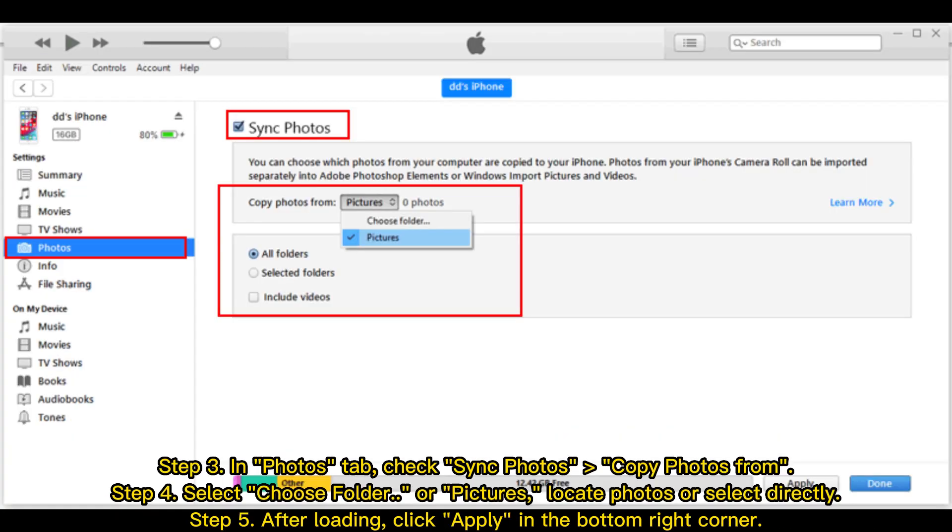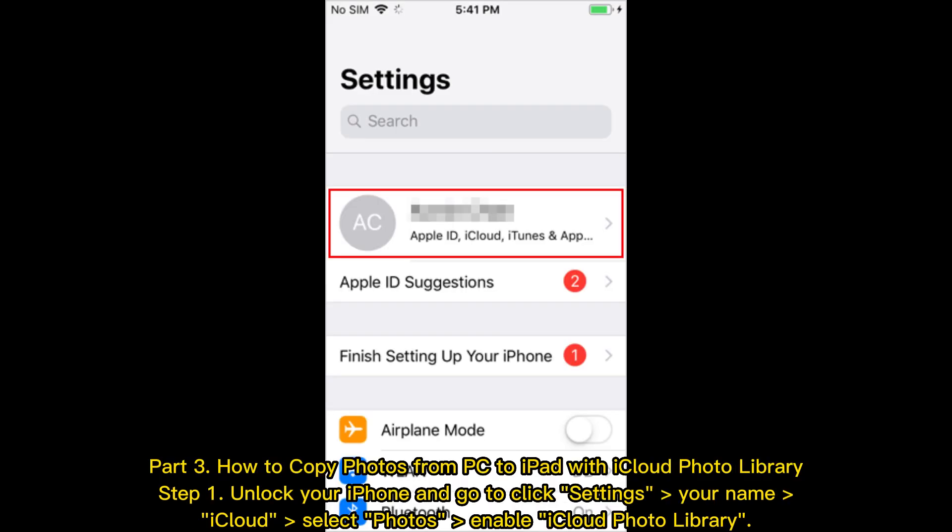Step 3: In Photos tab, check Sync Photos, Copy Photos From. Step 4: Select Choose Folder or Pictures, locate photos or select directly. Step 5: After loading, click Apply in the bottom right corner.